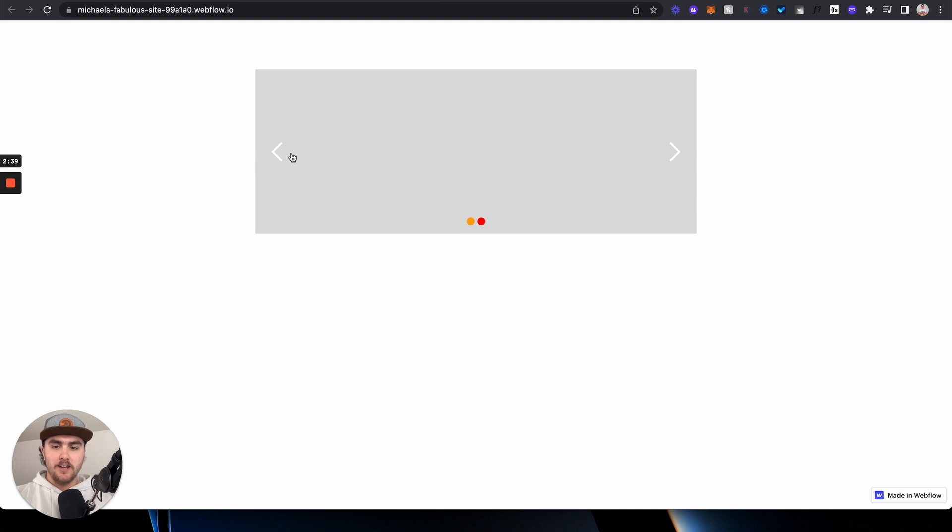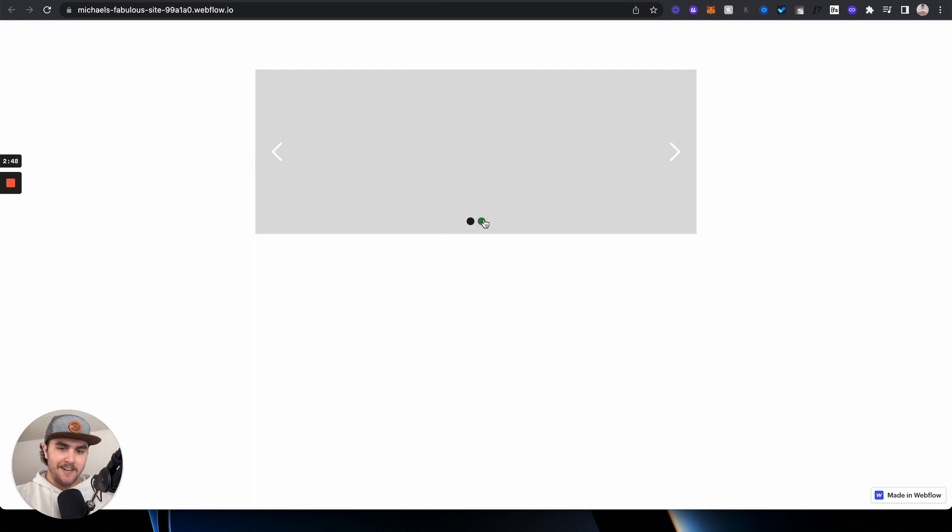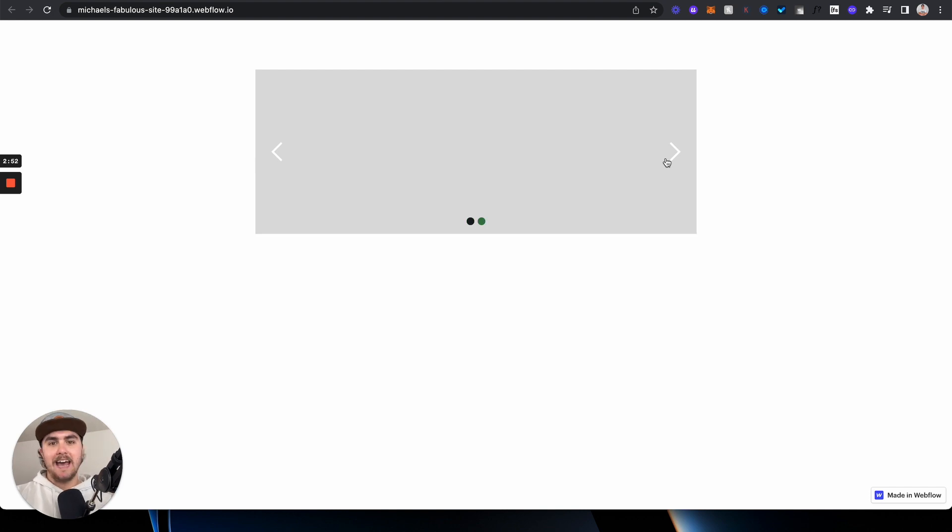So here are the dots, the red and the orange. If I quick refresh this, you're going to see we have the new dots. This darker one is the active, the light green is the non-active. So I can scroll through the different slides and see it switches absolutely perfectly.